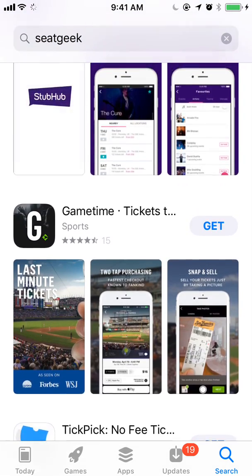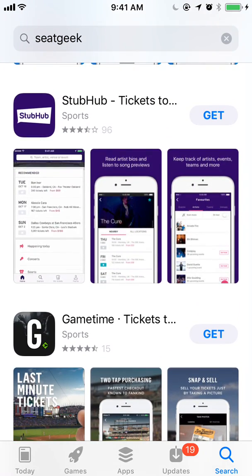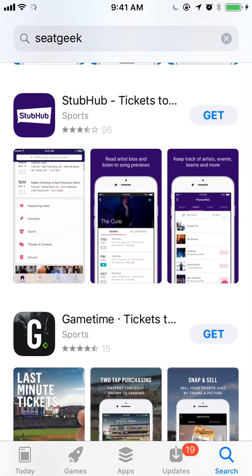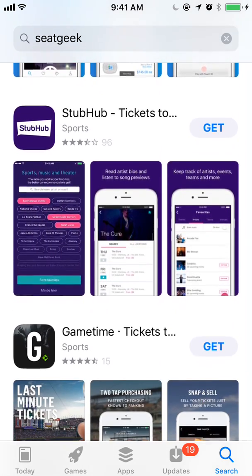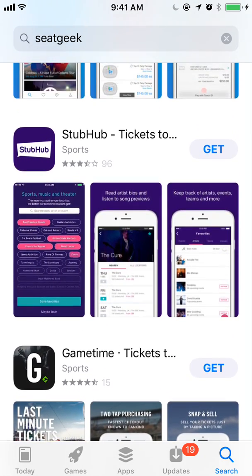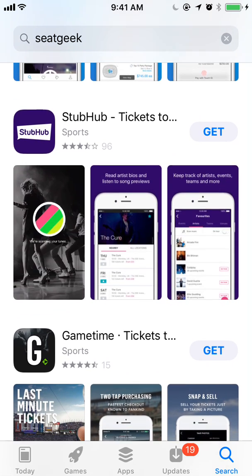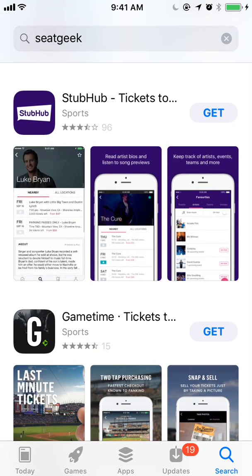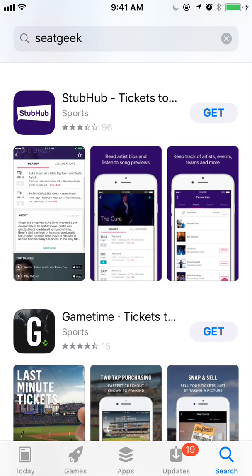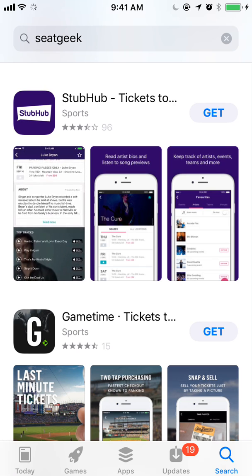GameTime has a video, and StubHub does as well. As you're scrolling through results, you'll see that videos will start to autoplay, even if you're not fully focusing on them. So if we wait for StubHub to finish, GameTime's video would start to play, even though we couldn't see all of it.